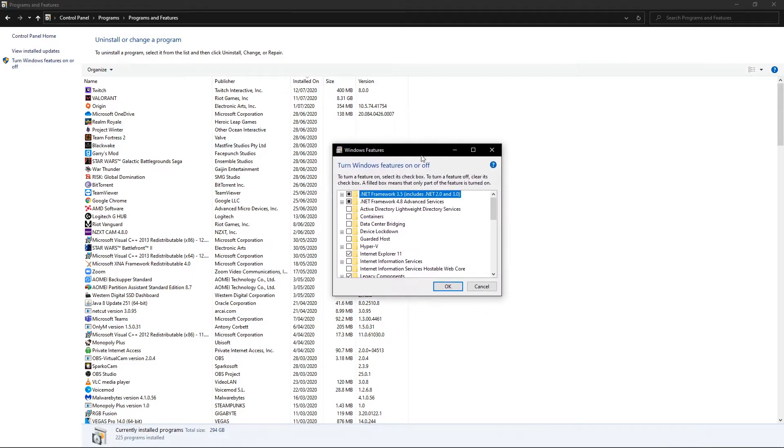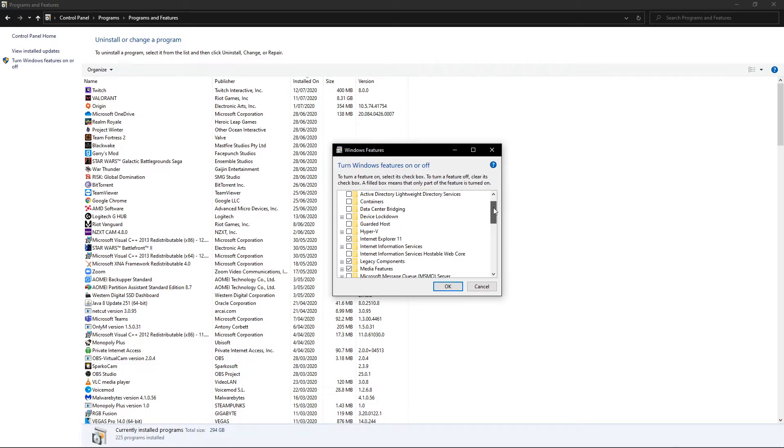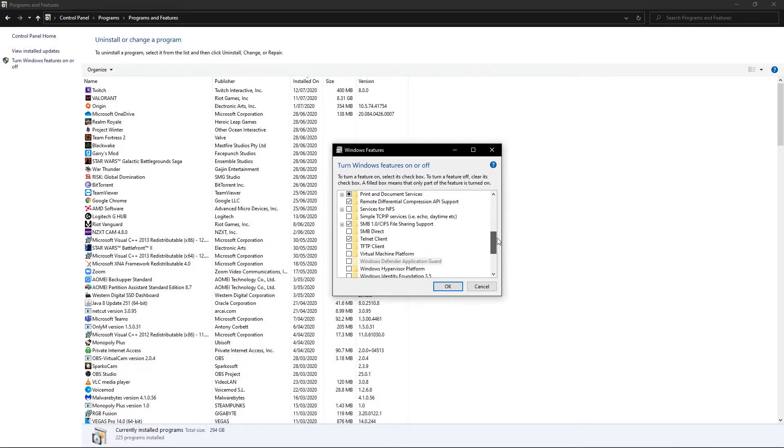Now if you've seen some of the previous videos we've used this specific box before. So you may be familiar with it. We're going to scroll down to where it says SMB 1.0 slash CIFS file sharing support.